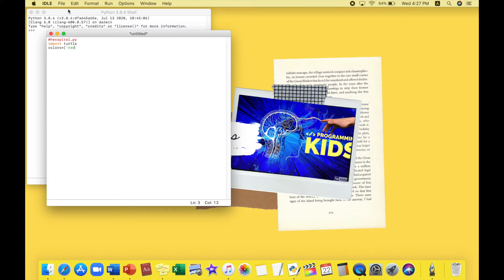We set up our colors list with: colors = ['red', 'green', 'orange', 'yellow', 'purple', 'blue'].